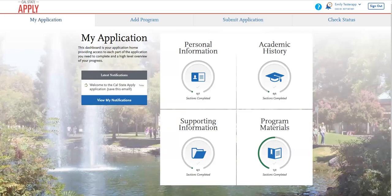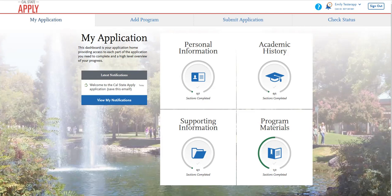Welcome to Cal Poly's Cal State Apply tutorial series. In this video, we will be covering the program materials quadrant.